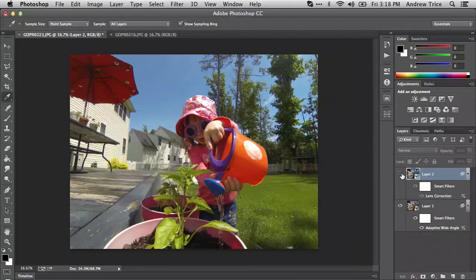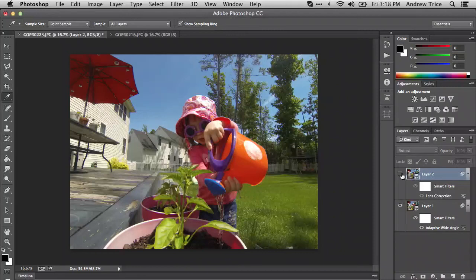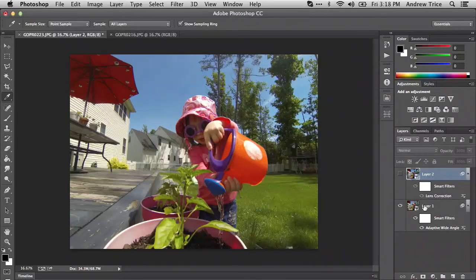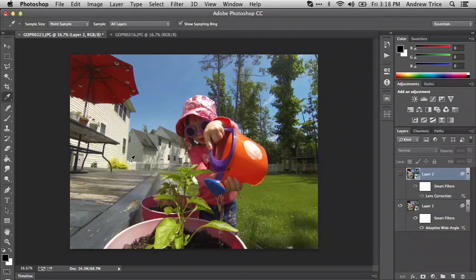If you're doing a bulk procedure, you can apply lens correction to multiple images through Camera Raw and Adobe Bridge. That can be really helpful, especially if you're going to do a photo merge. But if you're just doing a single image, you can get great results with adaptive wide angle. The drawback is that adaptive wide angle is a more manual process because you have to identify where the image should be straightened out.